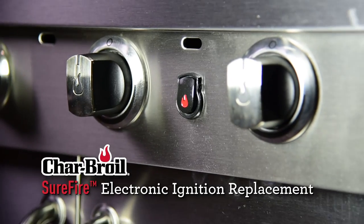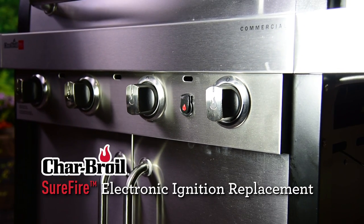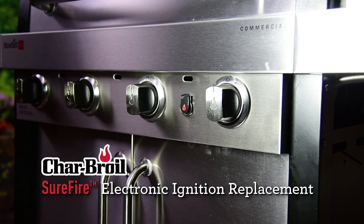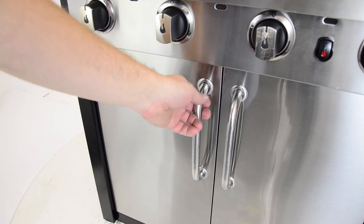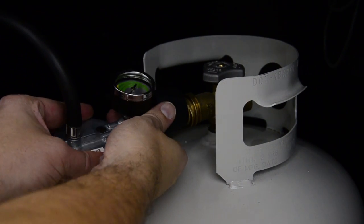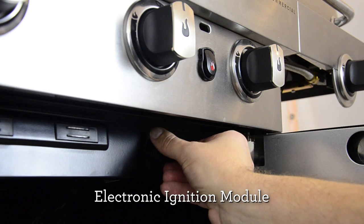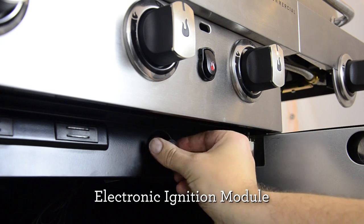How to Replace the Sure-Fire Electronic Ignition System on a Char-Broil gas grill. First, disconnect the propane tank and remove the battery from the electronic ignition module.